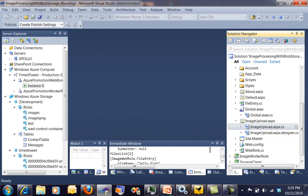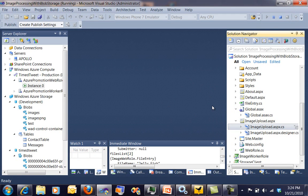Okay, so that's it for the actual web role. And then the next thing I'm going to look at is going to be the worker role, and then finally I want to look at the new tools that are in Visual Studio 2010 with the Azure SDK. Stay tuned for parts two and three.